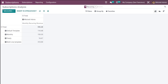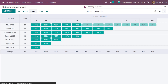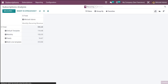The first item is Subscriptions. Opening subscriptions, here you can see the Subscription Analysis. It gives a view of the analysis of subscriptions you've made so far. You have three kinds of views: the pivot view, the graph view, and the cohort view.